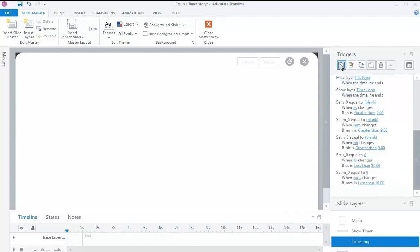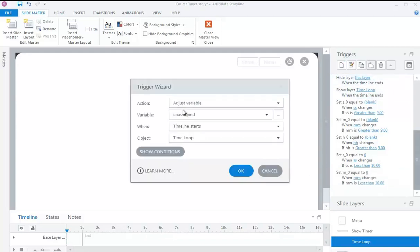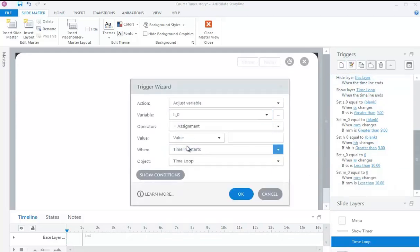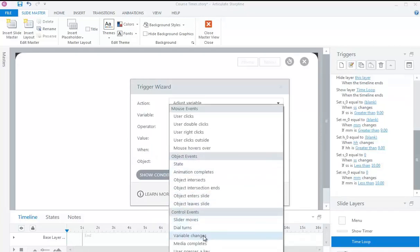Set variable H0 equal to 0 when variable HH changes, if variable HH is less than 10.